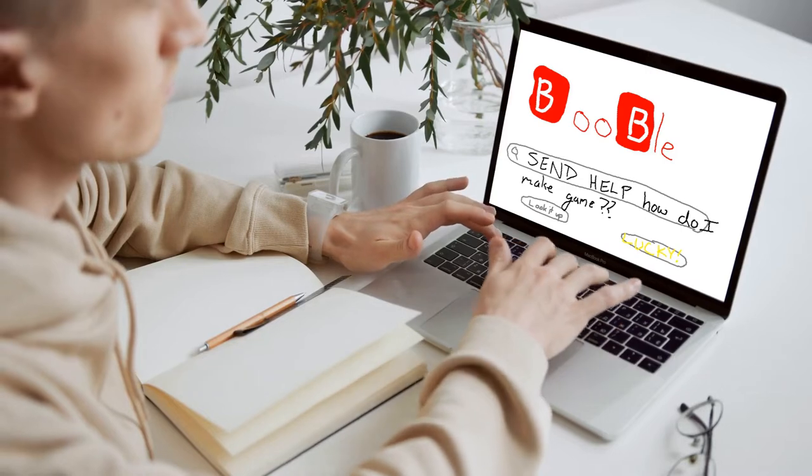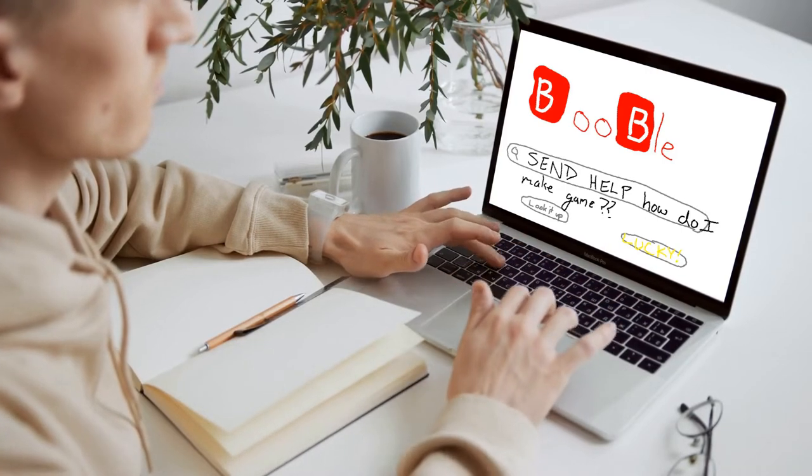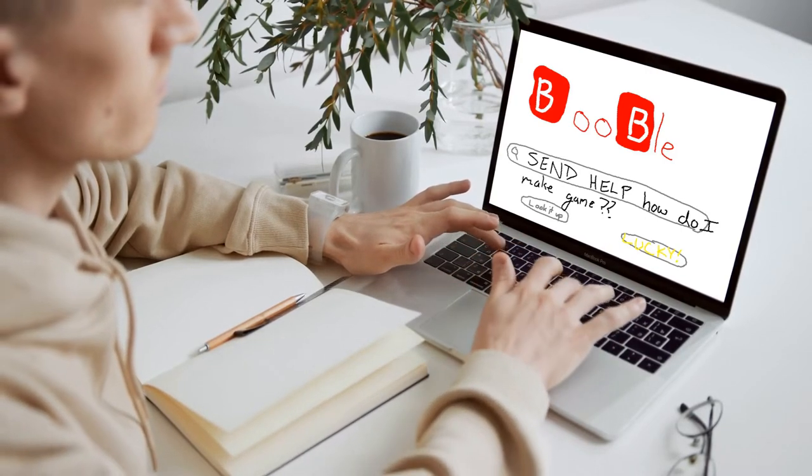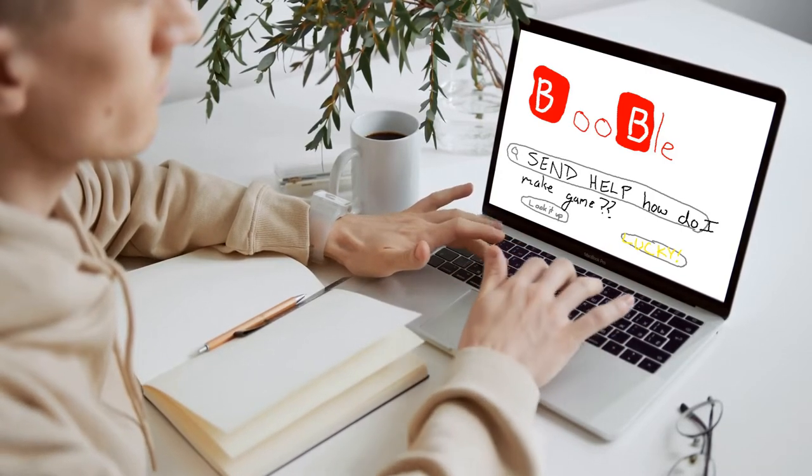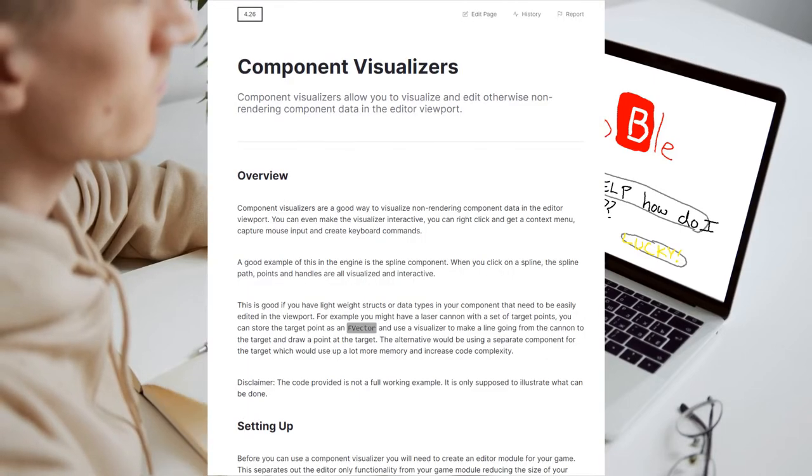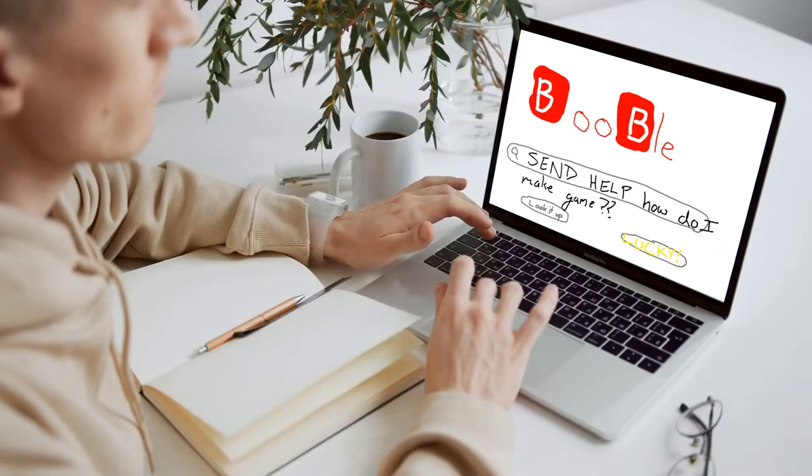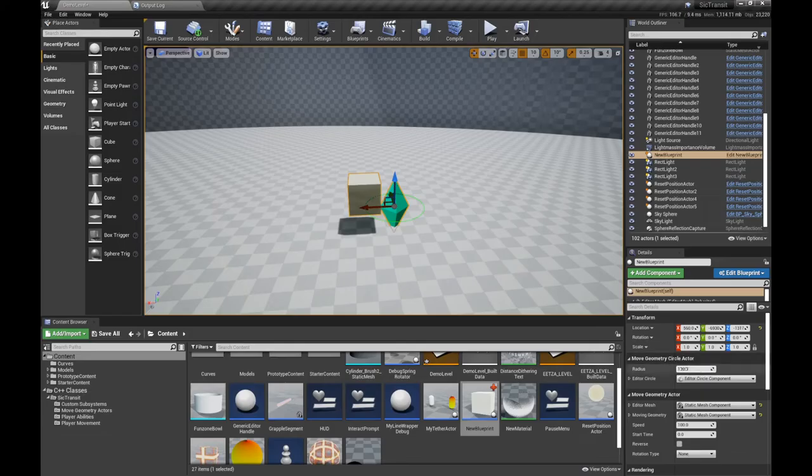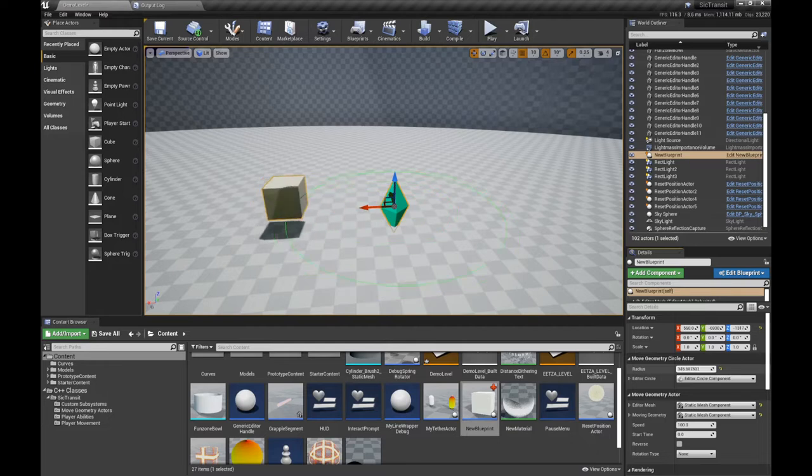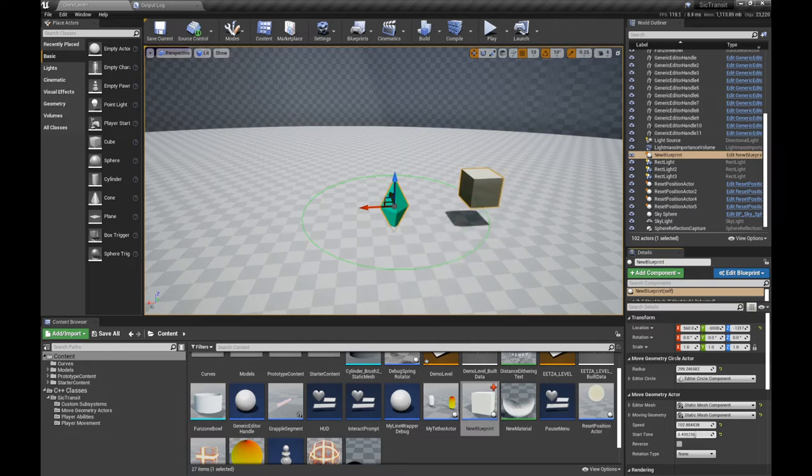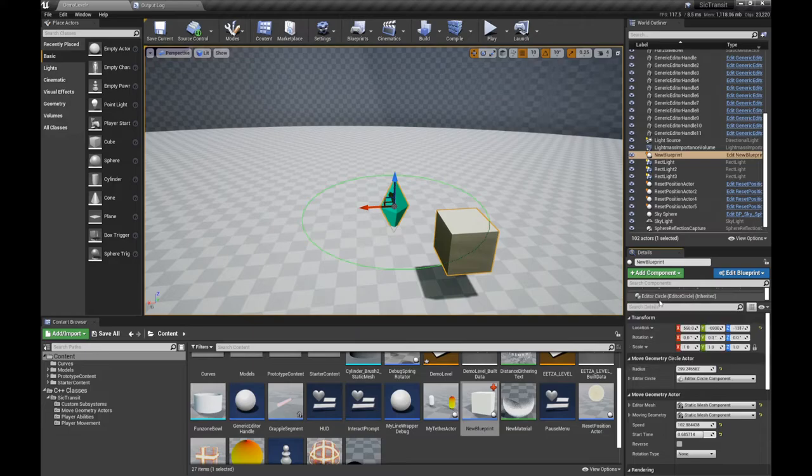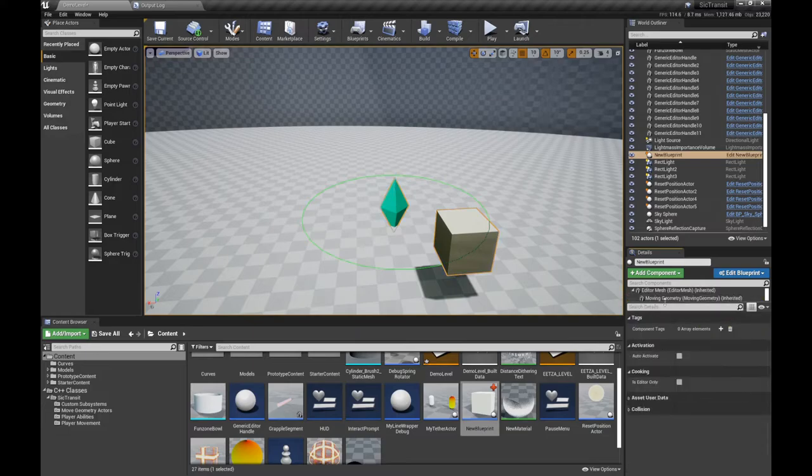After much research and searching hard, I learned about component visualizers. For my fellow UE4 devs out there, that's component visualizers. And I got something going and now I can see the circle, which was all I wanted. Now I haven't finished implementing this because I can't actually move geometry in game, just the scrub feature, but that's for next week.